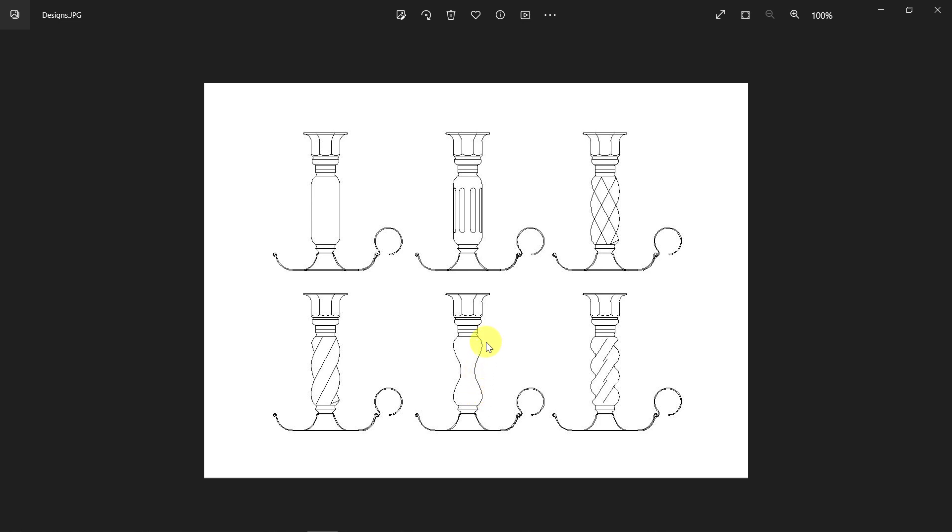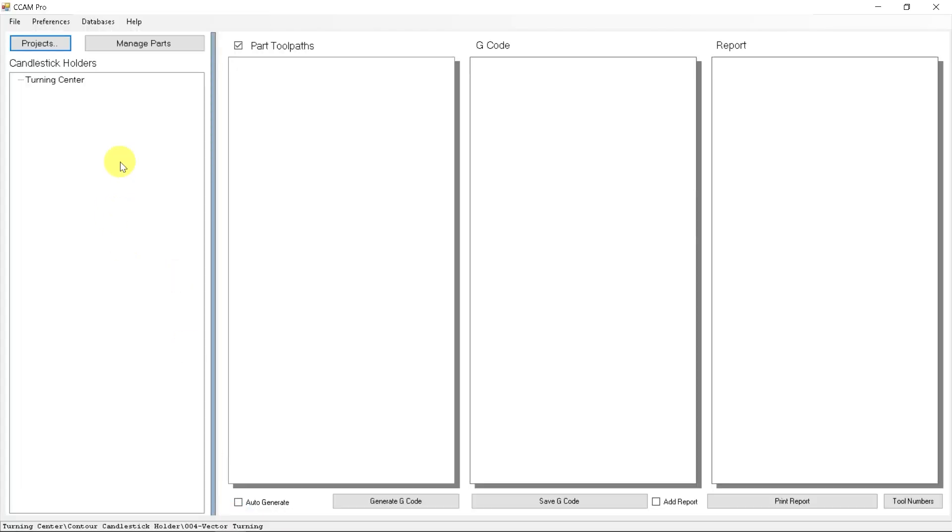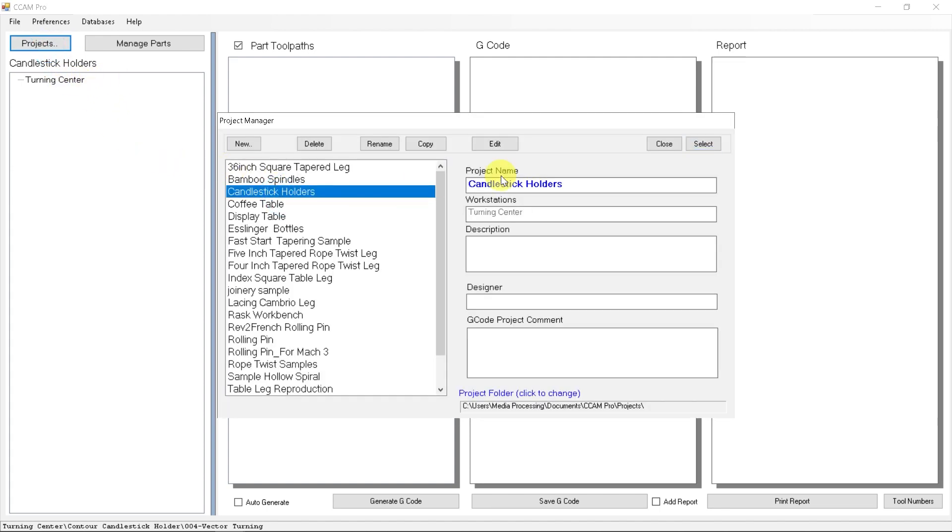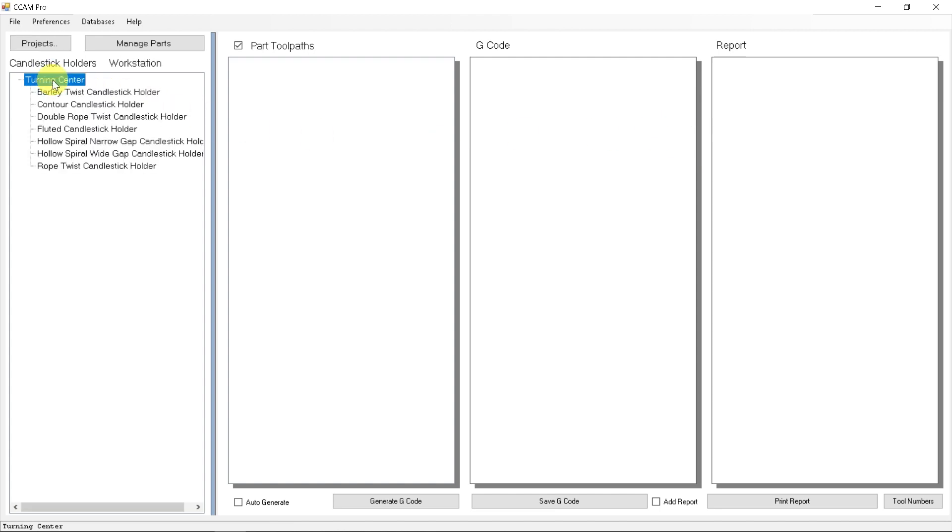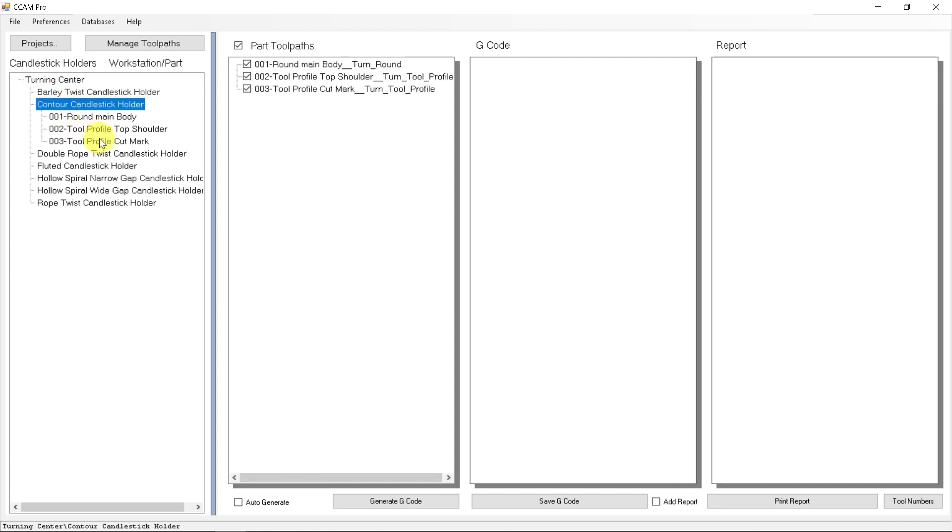Let's show you how we approach that using our conversational CAM pro software. This allows us to create a lot of different turning effects. I'm not going to go into every single detail because I want to keep this concise and just show you the general highlighted steps of how simple this is. If we go to our projects, I've already created all of our candlesticks under our turning center. I'm going to go to the contour candlestick and there's three tool paths already created to turn it round and to turn the two flat shoulders that were done with the quarter inch cutter.